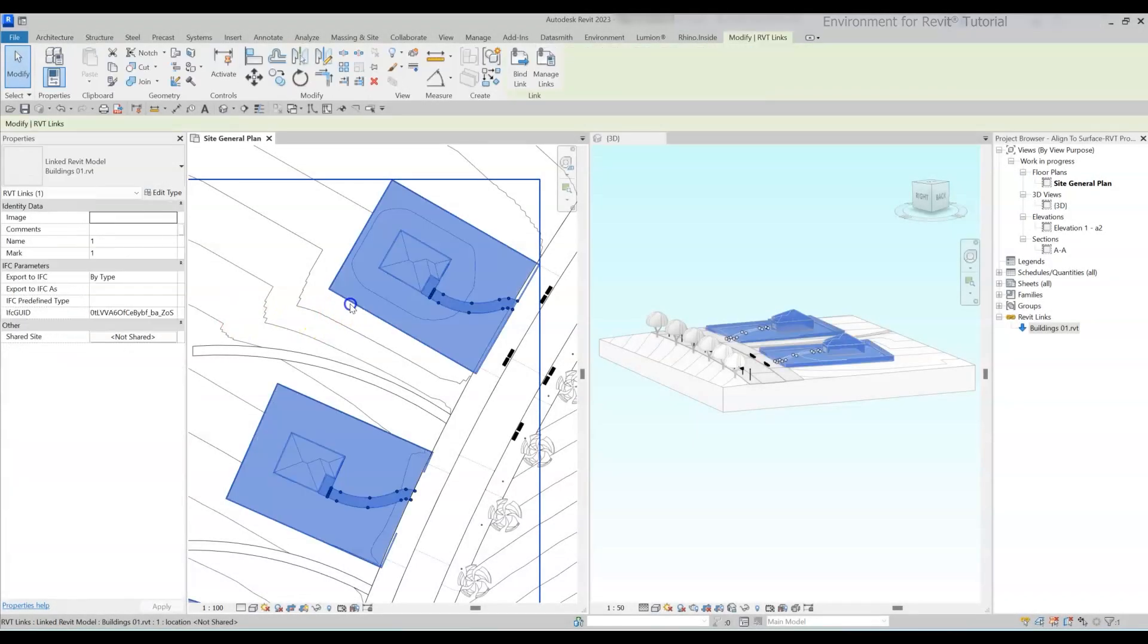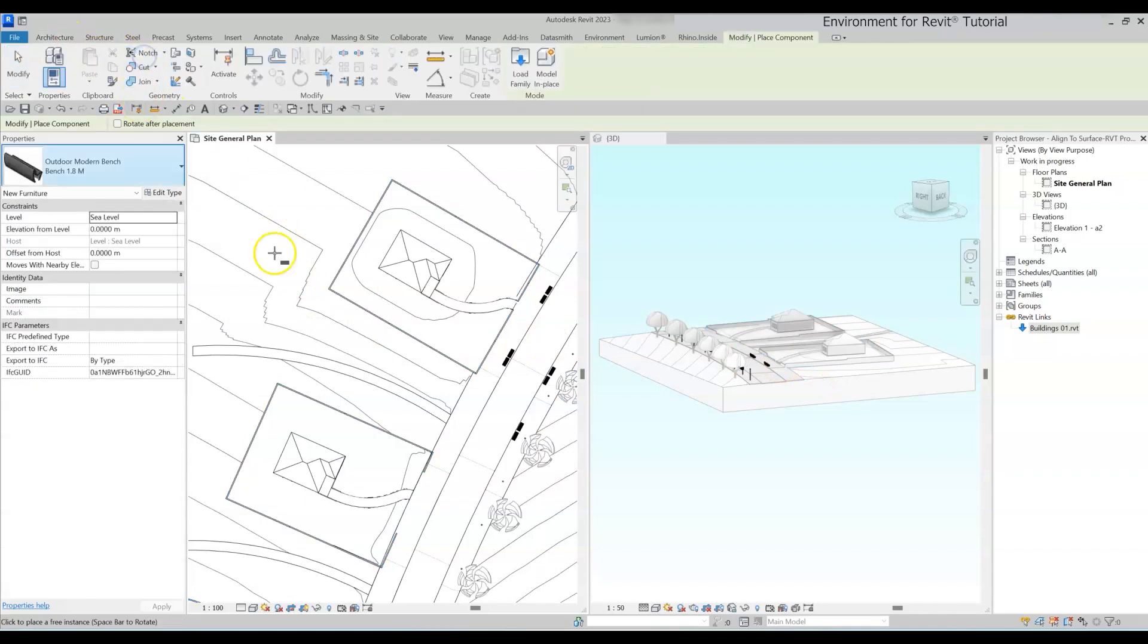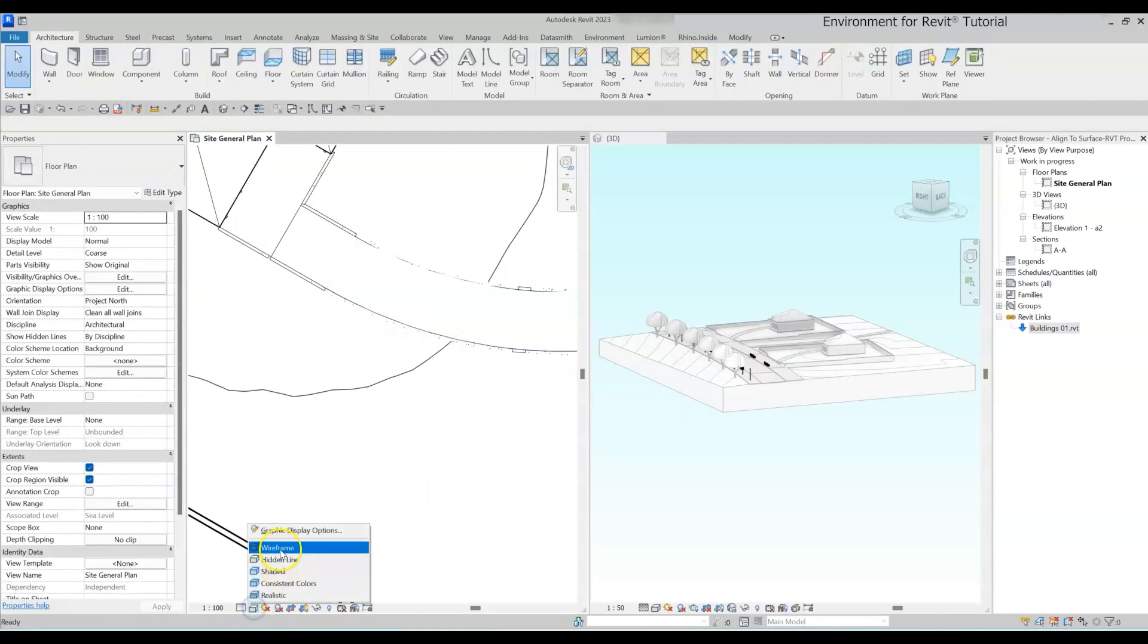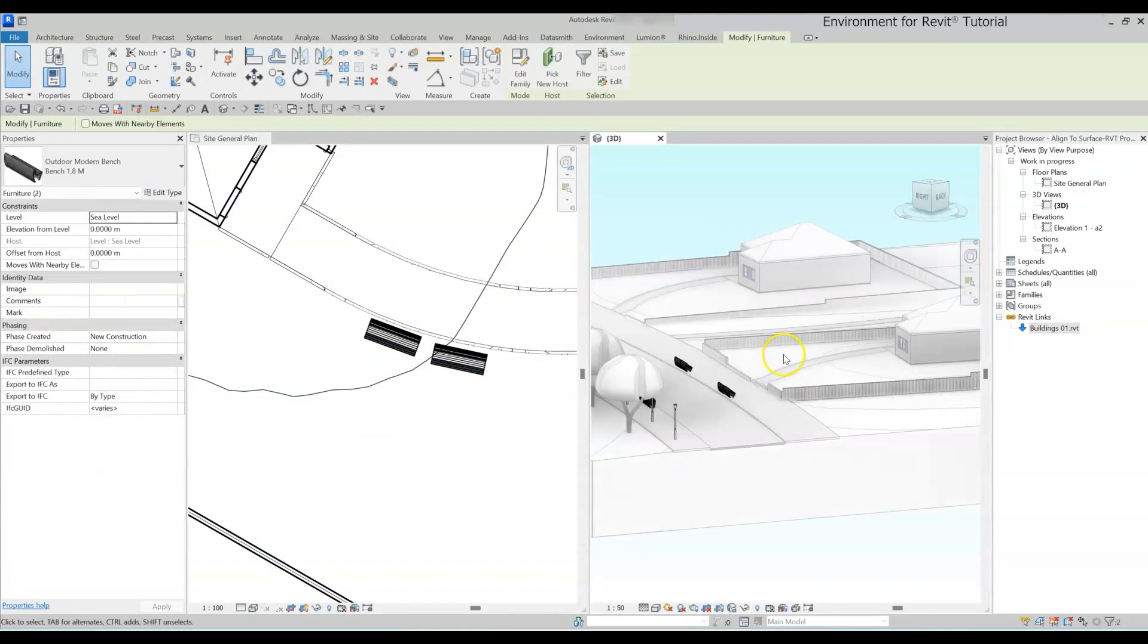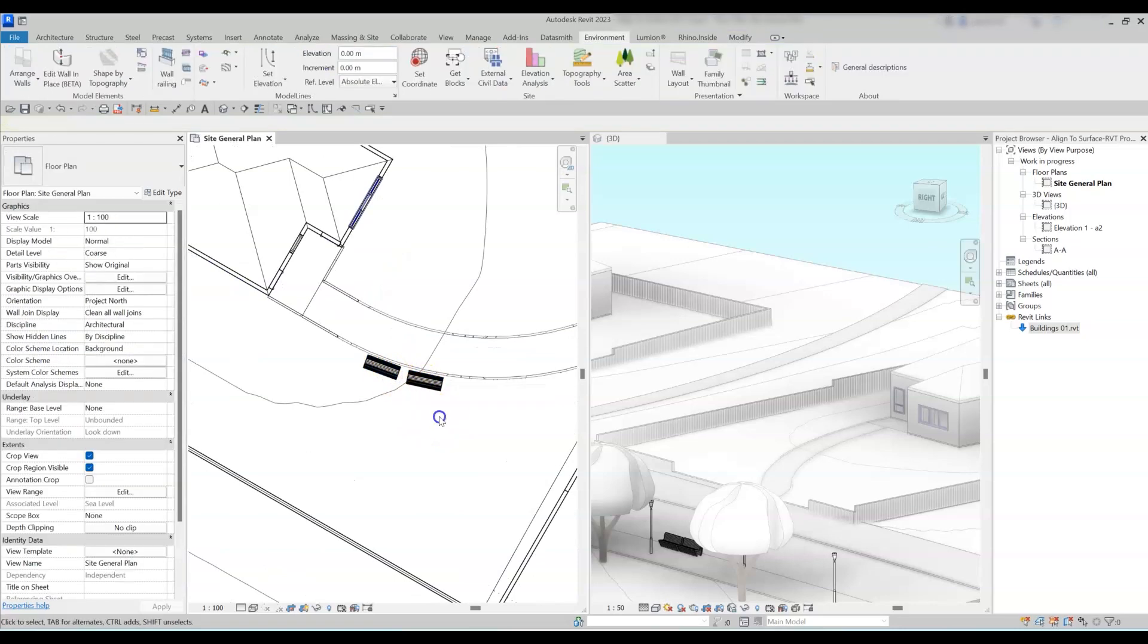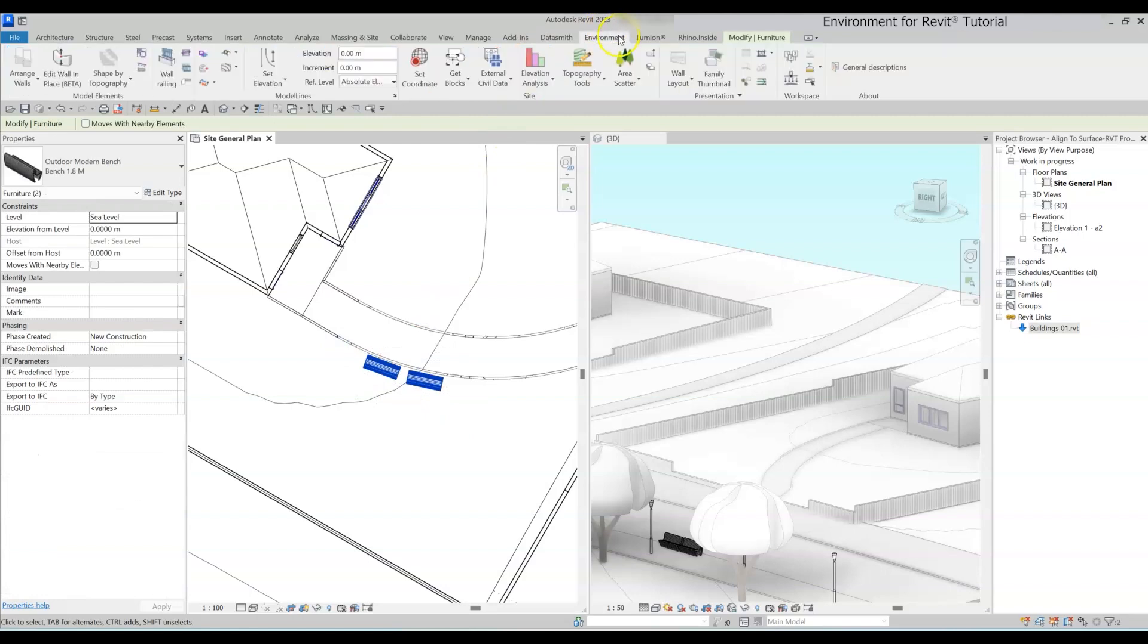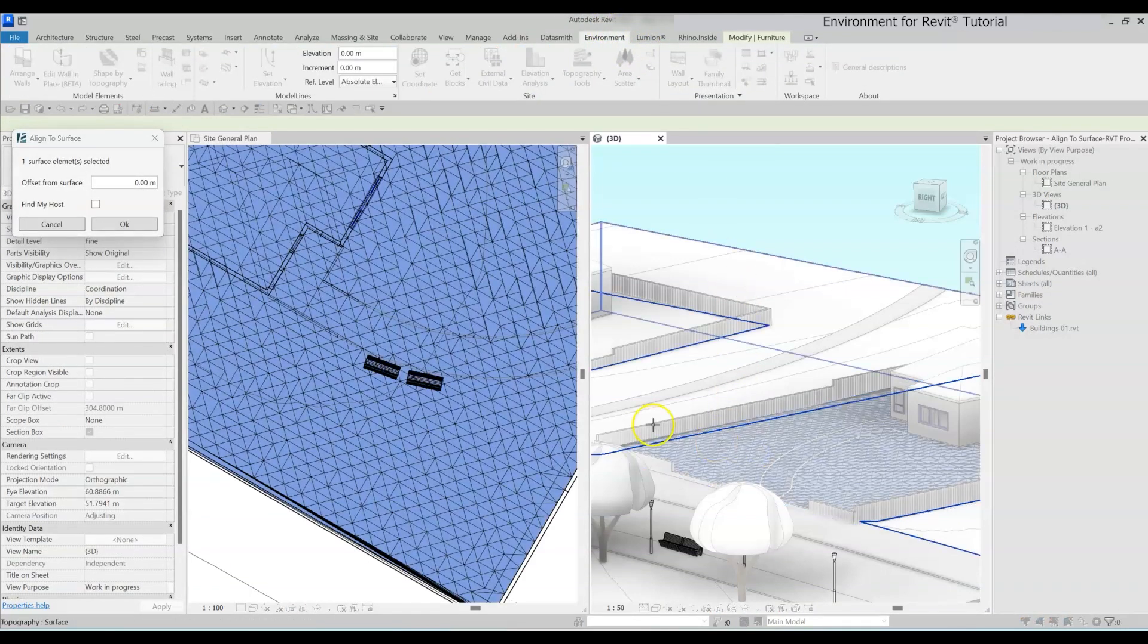Thanks to that, we can also align elements on surfaces from linked files. In most cases, we cannot host elements on linked files, which can be really frustrating. But with the Align to Surface tool, all you need to do is place the element in the correct location, select them and click on the tool again. Now simply pick the surfaces you want to align the elements on.